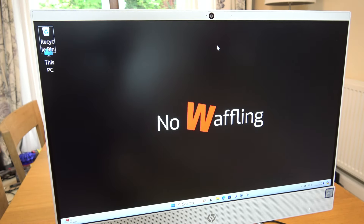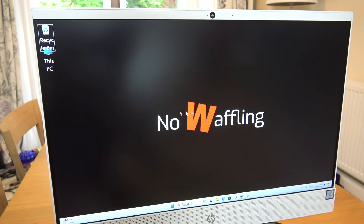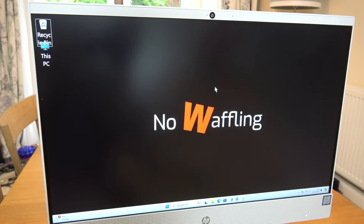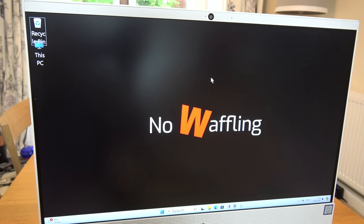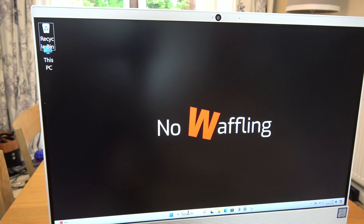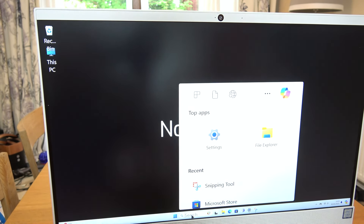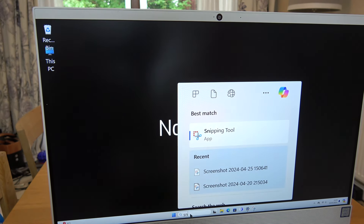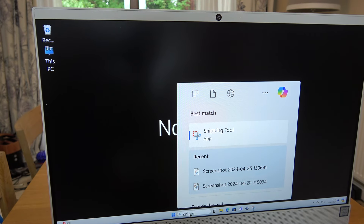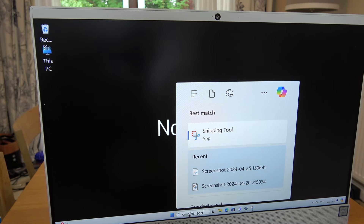Hi, in this video today I'm going to show you how you can do screen recording on Windows 11. We're going to go down to the search bar down here and we're just going to type in snipping tool.